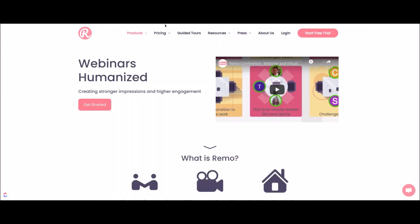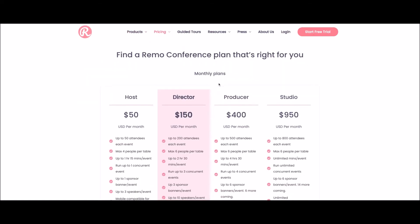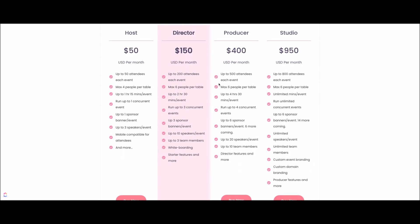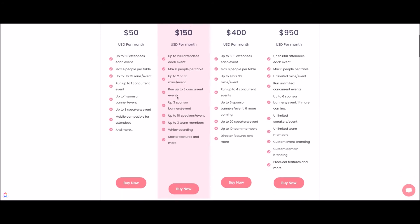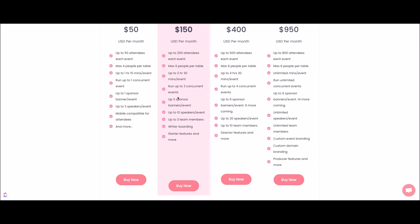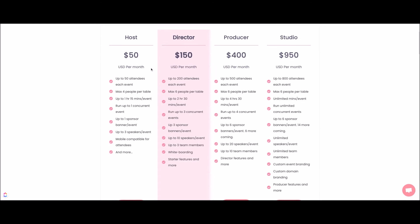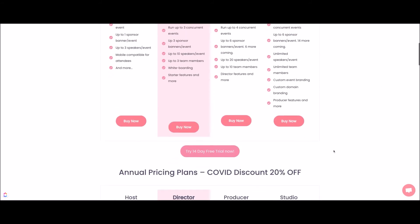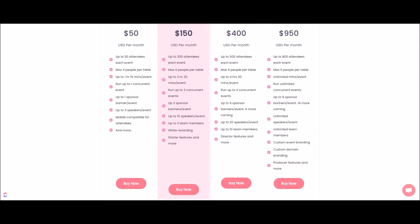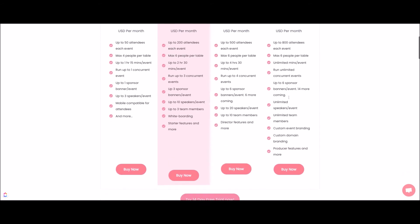How much does it cost? The pricing for Remo Conference is pretty decent. You could start as a host at $50 a month — events up to an hour and 15 minutes, up to 50 attendees. The Director plan is probably the best for folks just starting out or having more than one event a month: 200 attendees, six people per table, two-and-a-half-hour events, running three concurrent events at once. Because I'm an event producer, my team and I have the Studio package with white labeling, more speaker banners, and longer event times.